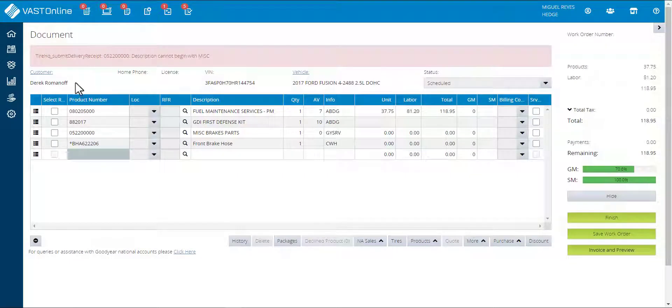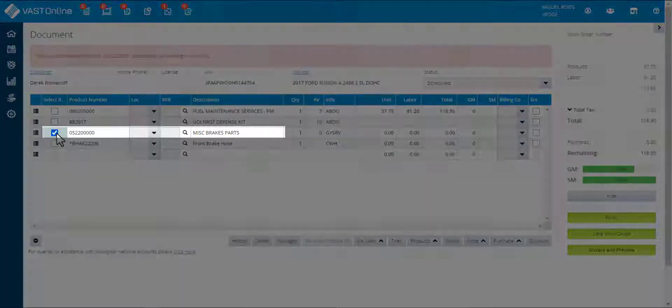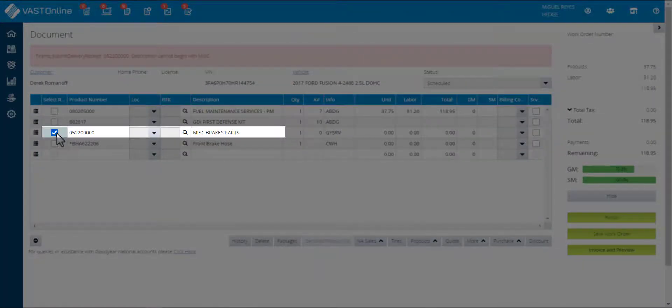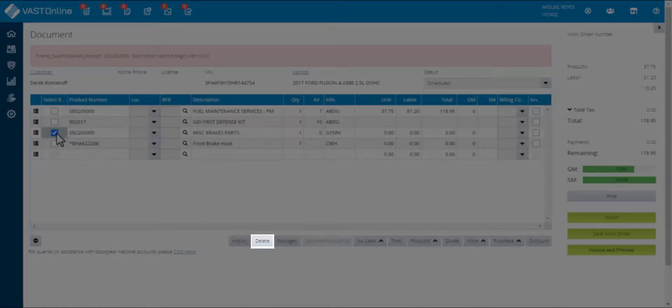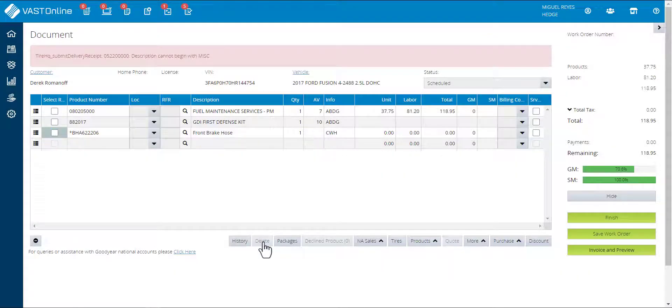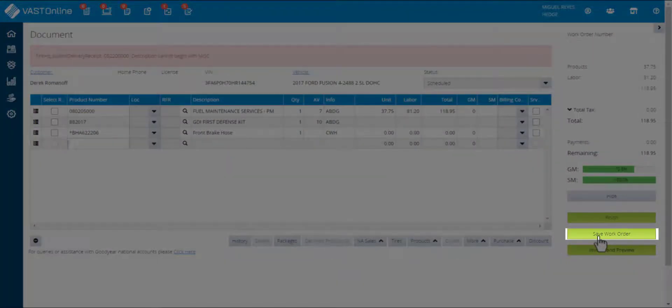From the work order, click on the select box of the product beginning with MESS description and click on the delete button. Save the work order.